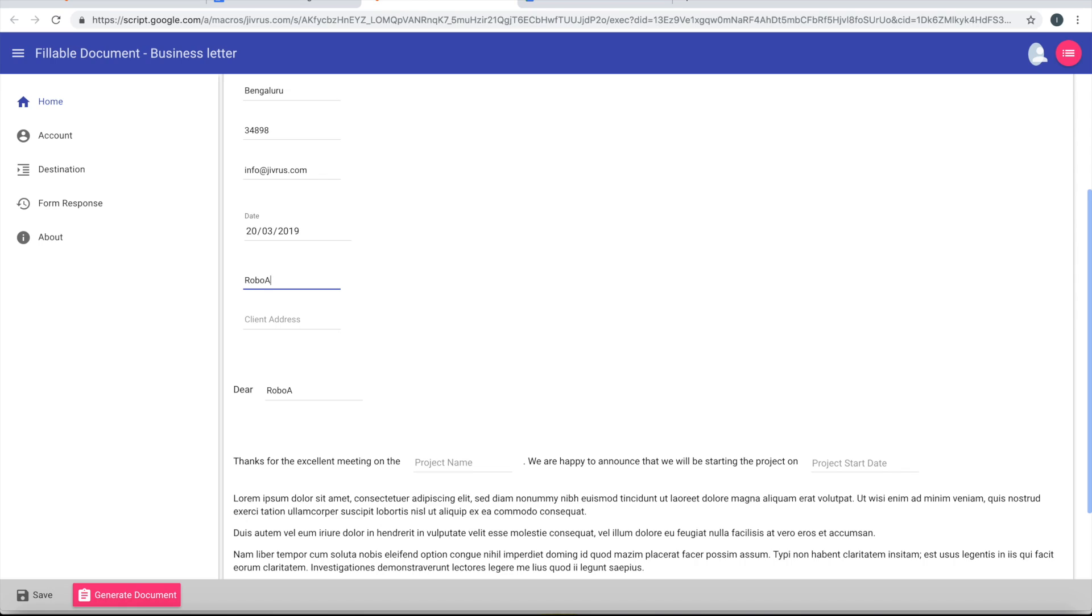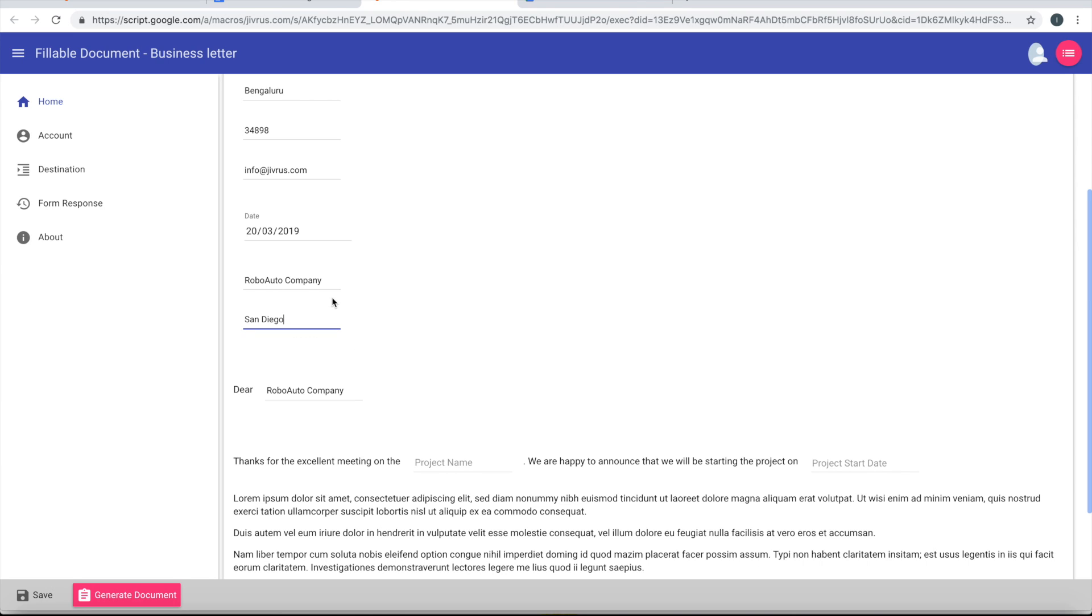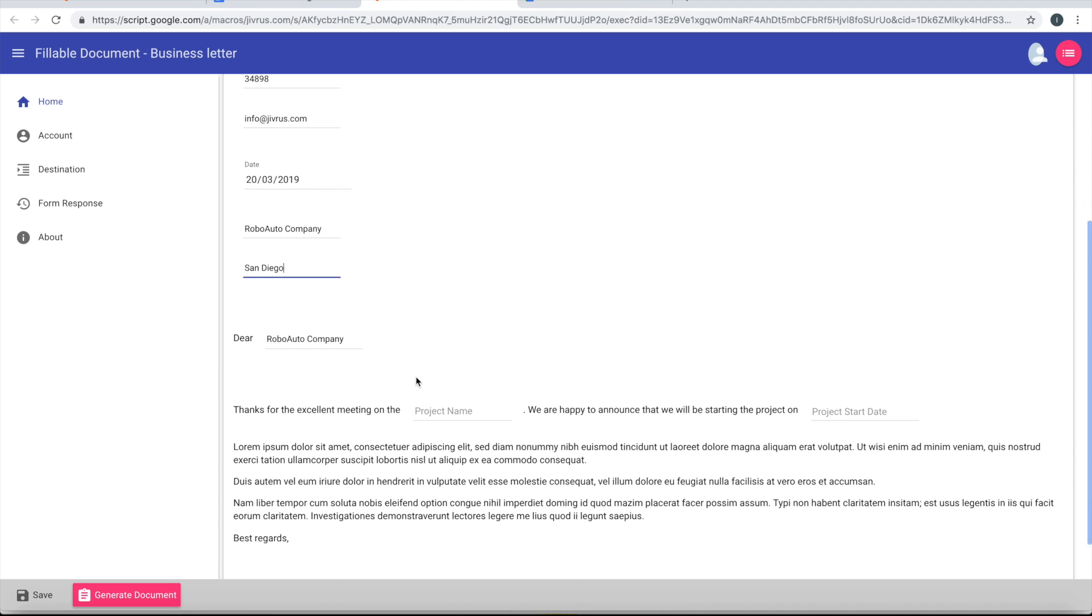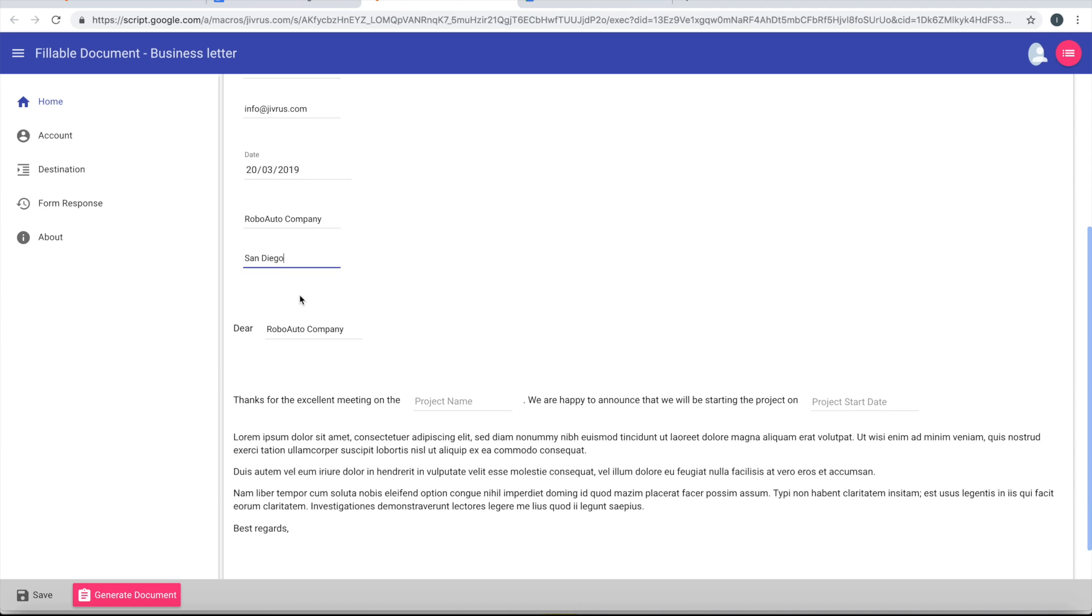Robo Auto Company. This is in San Diego.